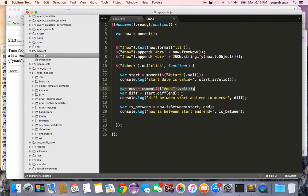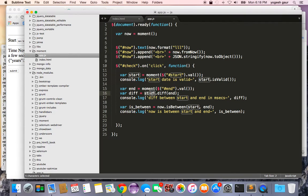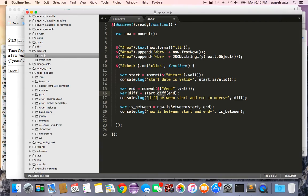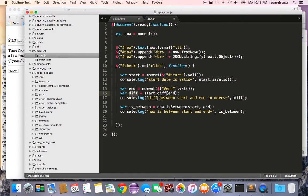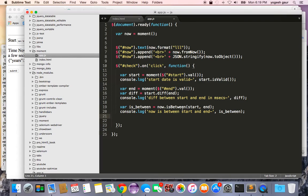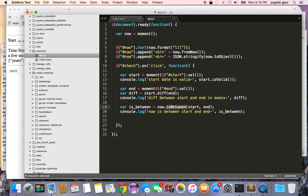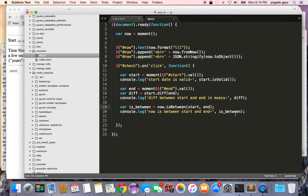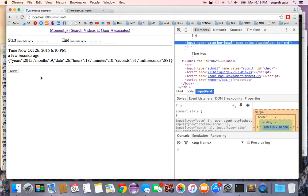Basically I'm saying here is my start and I want to find the difference between the start and the end, so I'm just doing a diff with end and it's going to give me the diff in milliseconds. I'm printing it out here on the console. I'm also showing you another function where you can say now, and I'm checking whether it is between the start and the end date. It's going to tell us whether it's in between those two dates or not by giving us a true or false.